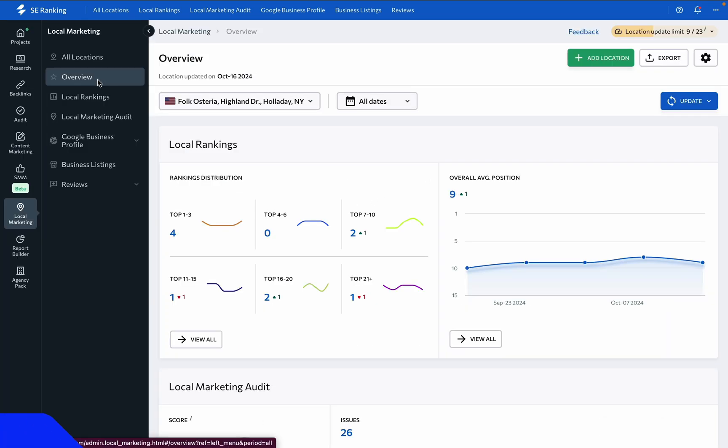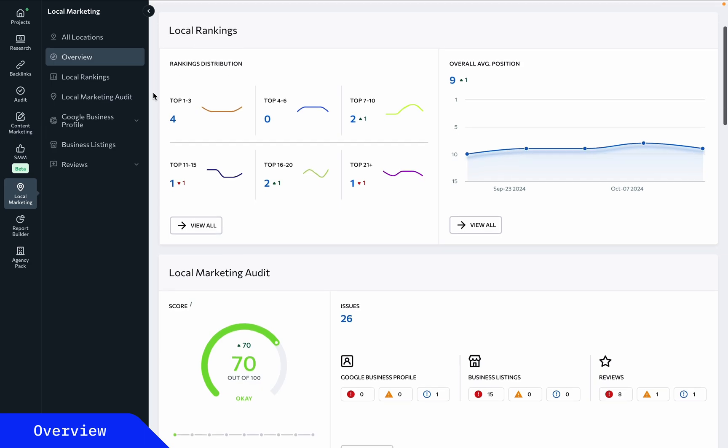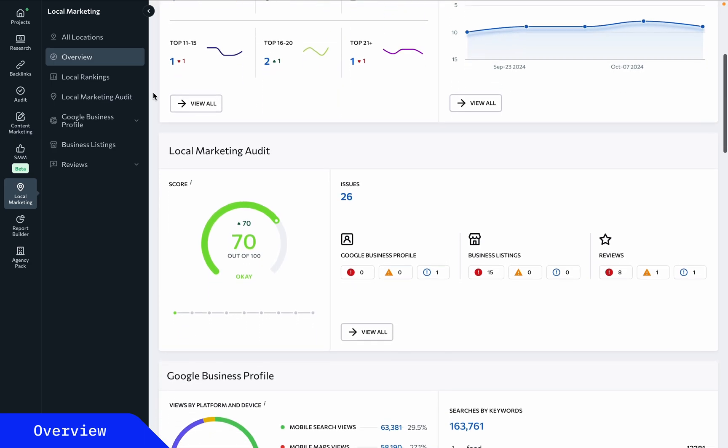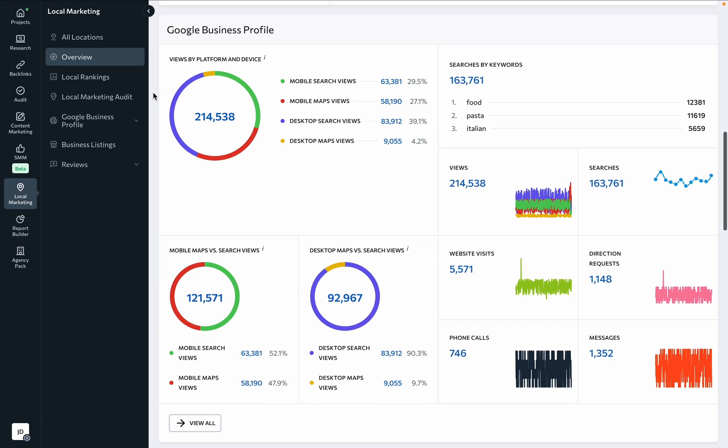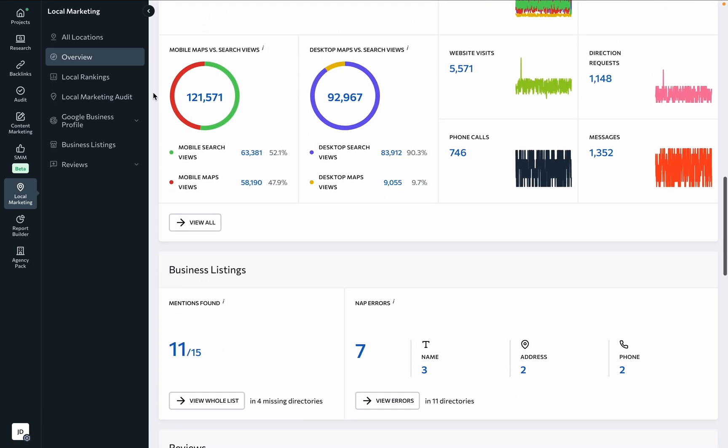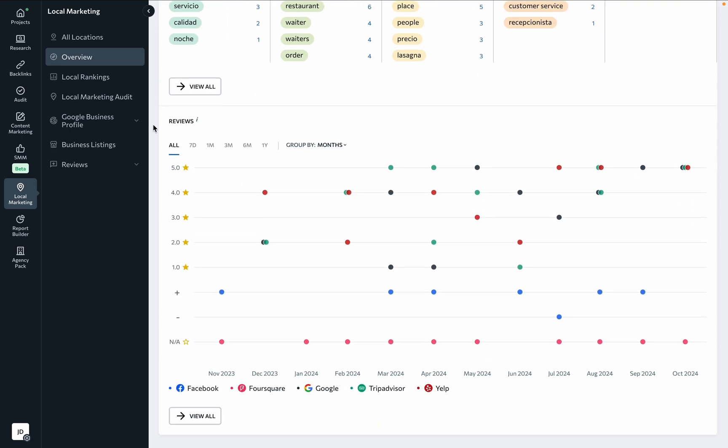The overview page provides a quick rundown of the location's local rankings, audit report, relevant data from the GBP listing, business listings, and reviews. All of this information can be explored in depth through the navigation menu on the left.